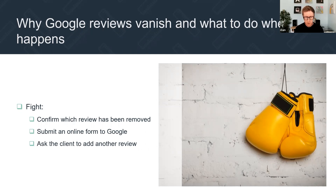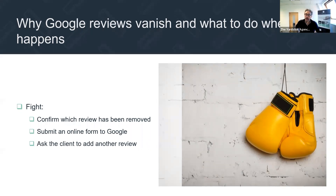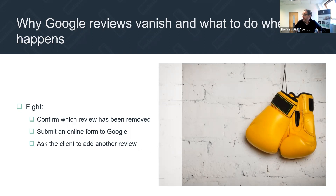Greg asks: would you include Vouched For reviews in the master sheet? I probably wouldn't. There's a difference with Vouched For — they have named people based in the UK that you can go and talk to when a problem arises, and they're brilliant when a problem arises. So it's far easier to deal with that. I've never seen vanishing reviews as a phenomenon with Vouched For — so I wouldn't bother right now.